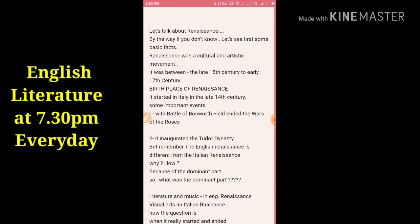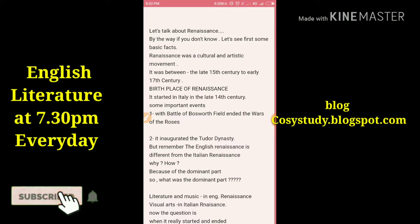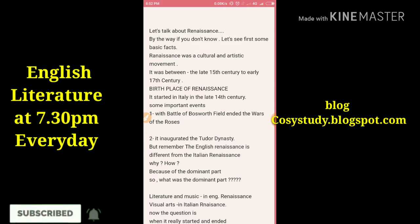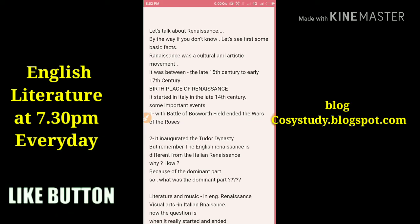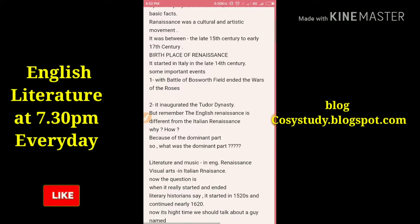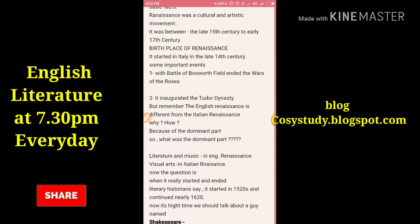If you don't know some basic facts: the Renaissance was a cultural and artistic movement. Renaissance means revival — the birth of classical learning. In England it was between the late 15th century and early 17th century. The birthplace of the Renaissance was Italy, where it started in the late 14th century.